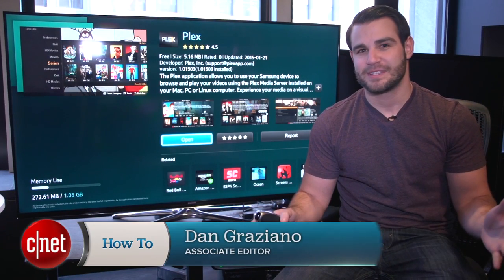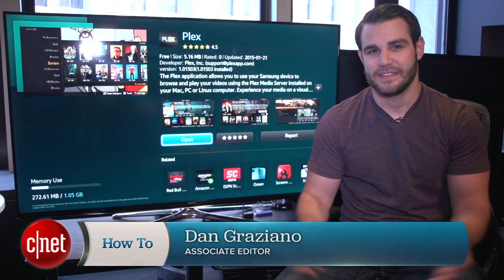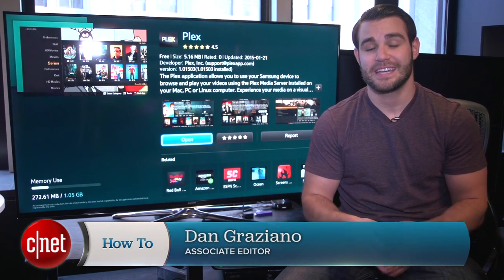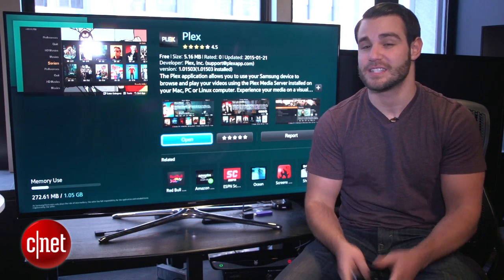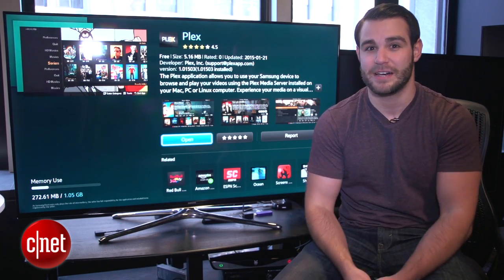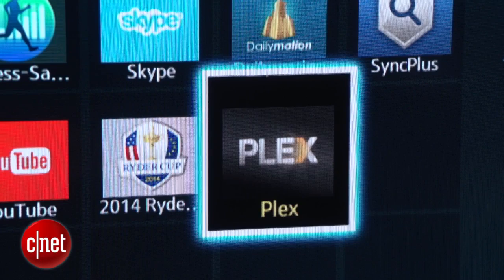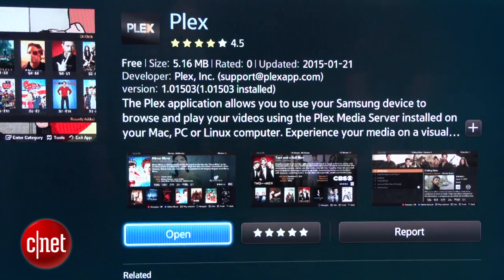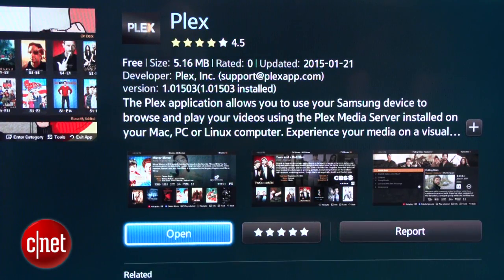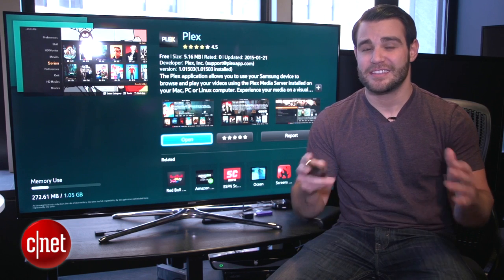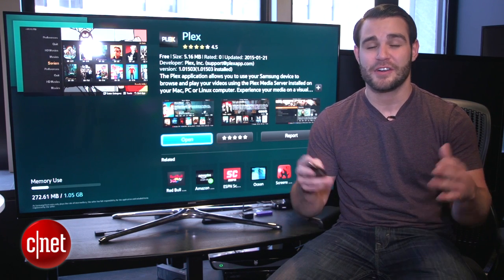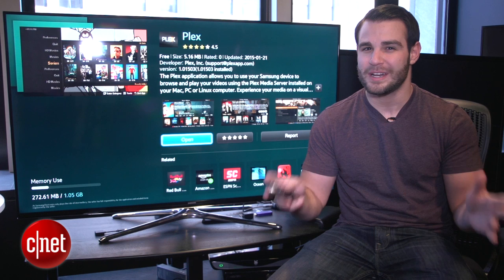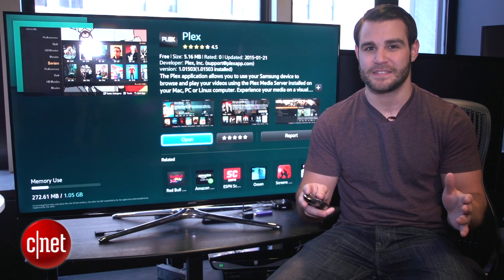Another week, another problem with Samsung smart TVs. Recent reports have surfaced claiming Samsung was adding advertisements in some apps on some smart TV models. One app affected by this was Plex, an app that lets you stream movies and music stored on your computer to your TV. Plex said it had nothing to do with the ads, and Samsung chalked it up to an internal issue, but regardless, if you don't want ads in the future, there is an easy fix.